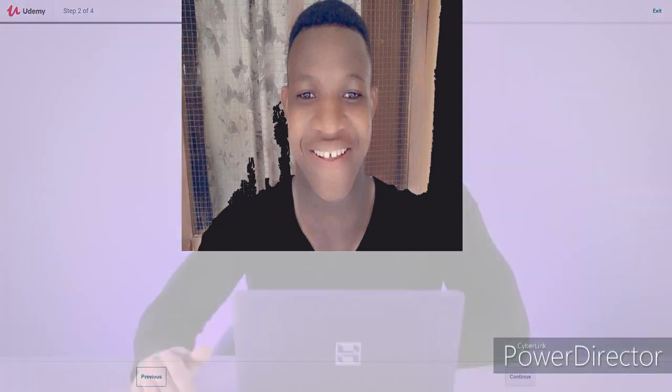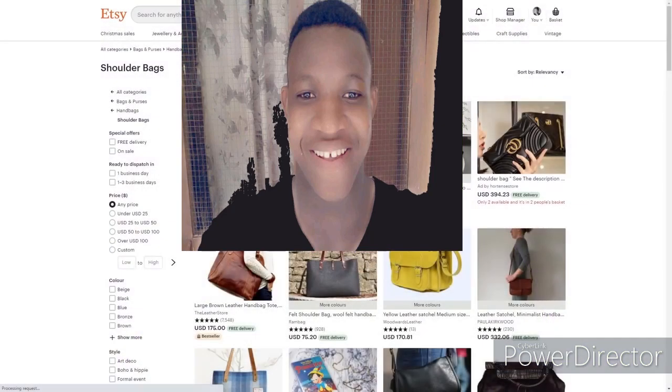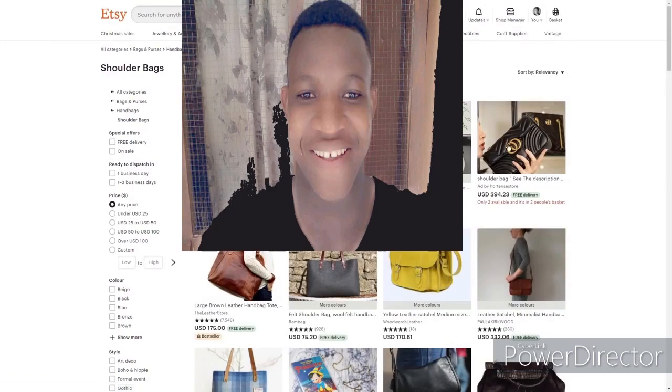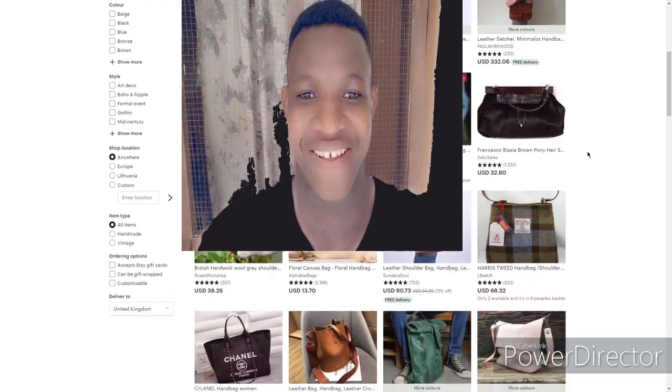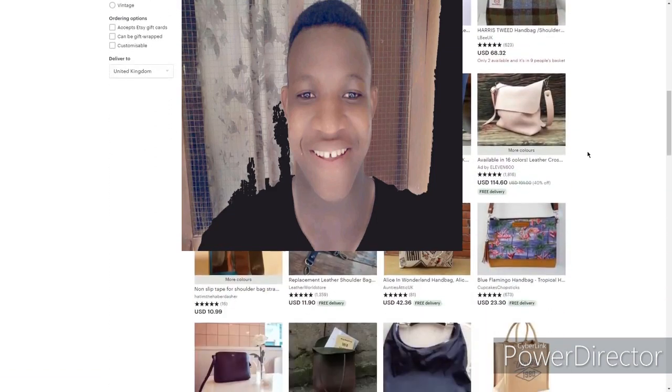To promote it, you can use Google Ads, Facebook Ads, Pinterest Ads, or any other advertising platform. Next, you could sell crafts on Etsy. Maybe you are a craftsperson and know how to create things — that's great, because you can sell them on Etsy.